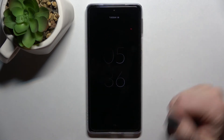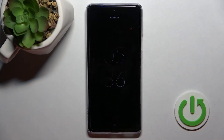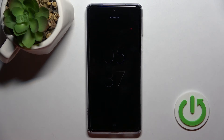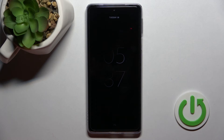As you can see, we've successfully turned on and activated the always-on display feature on our Motorola phone. That's it — thank you for watching, and if you find this video helpful, don't forget to leave a like, comment, and subscribe to our channel.